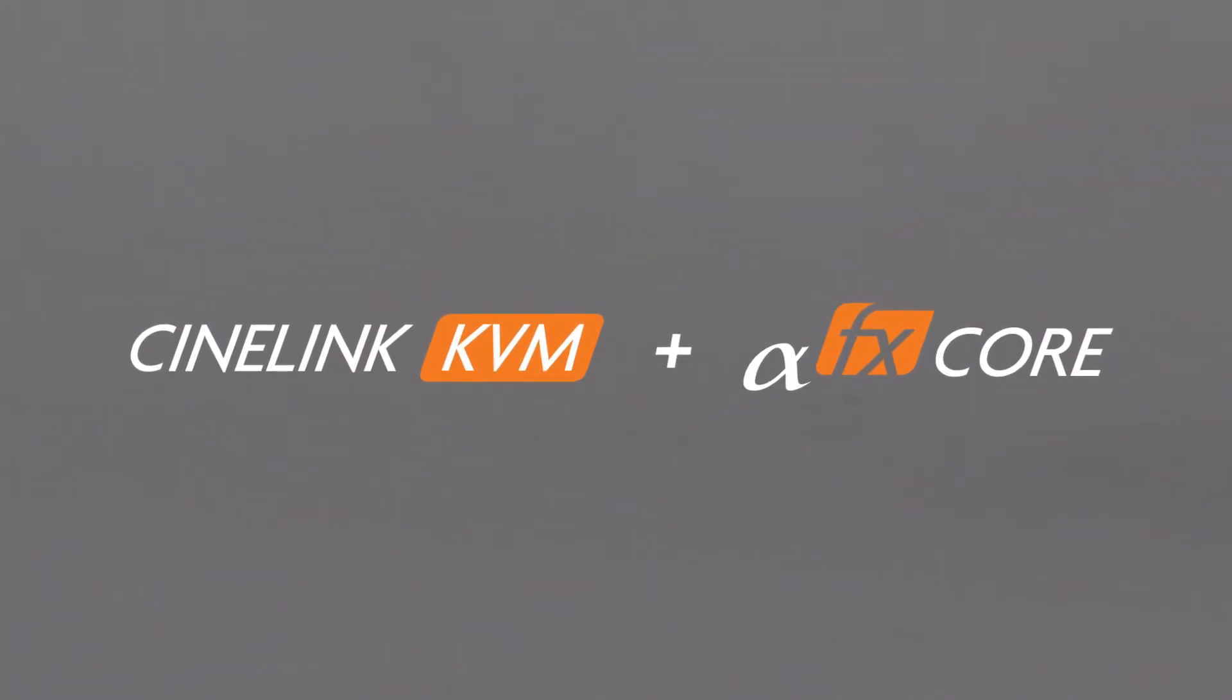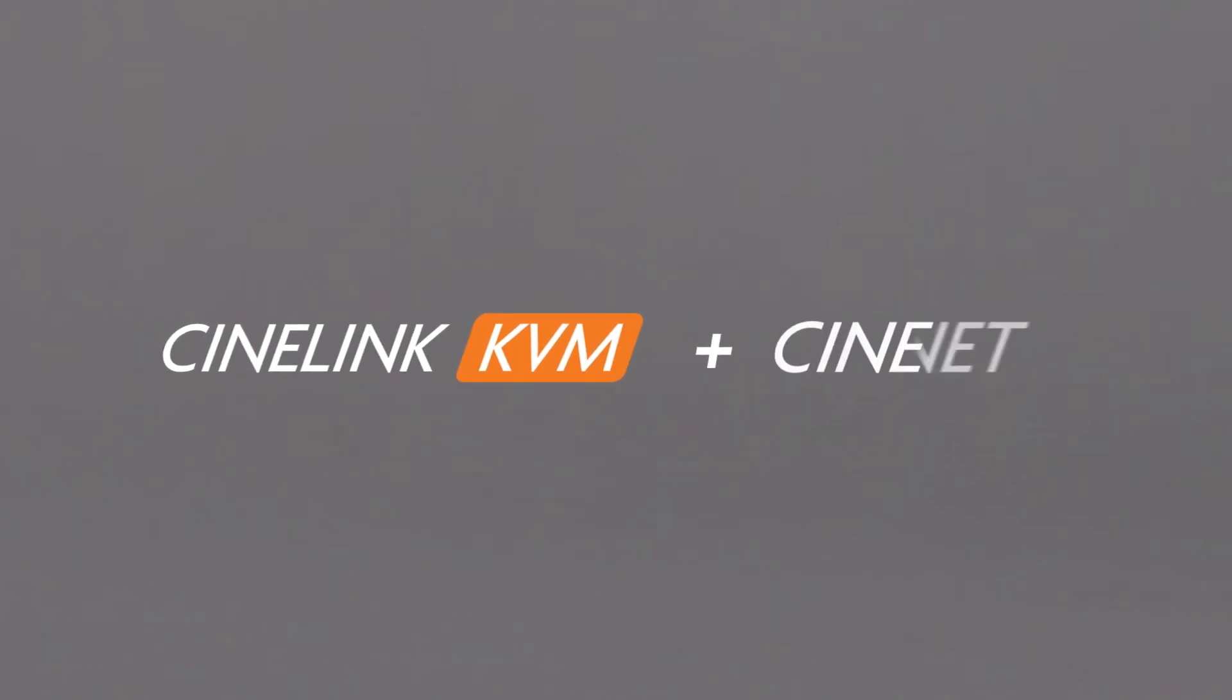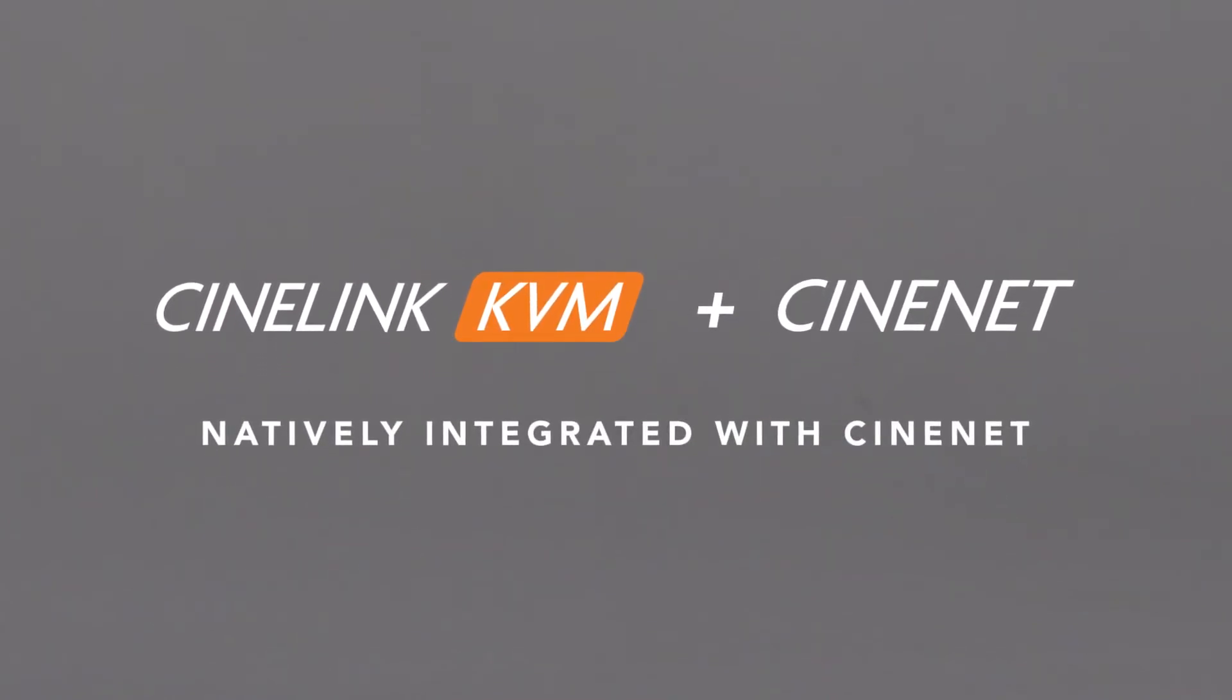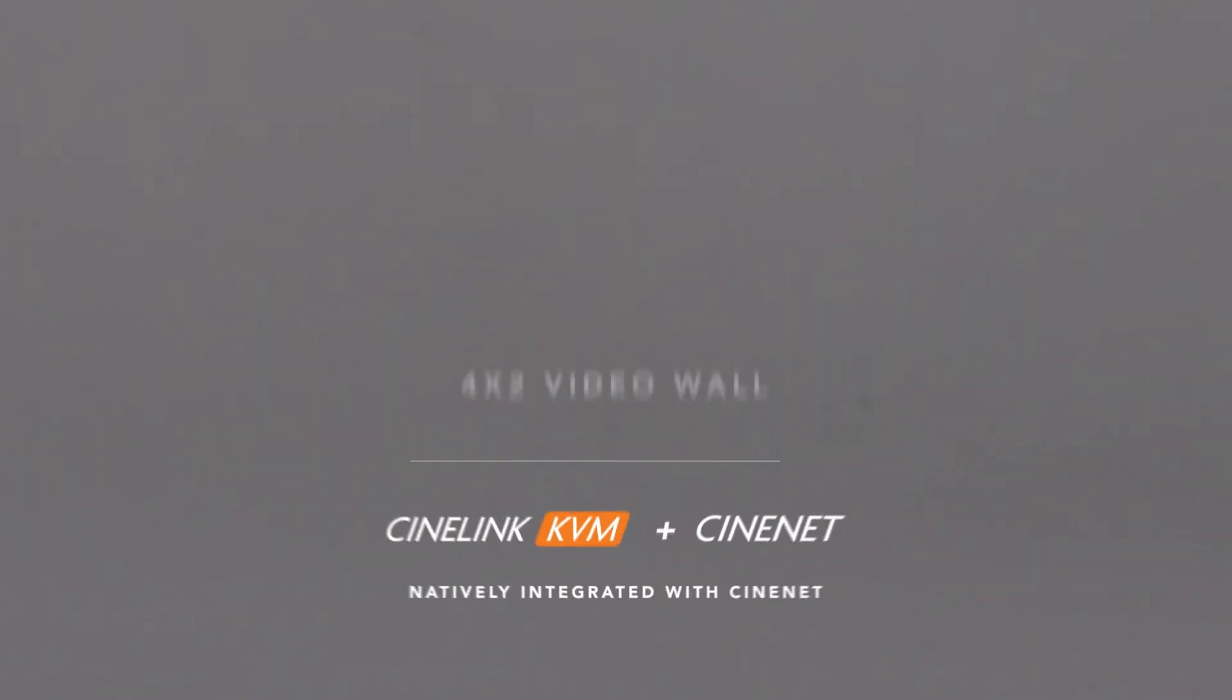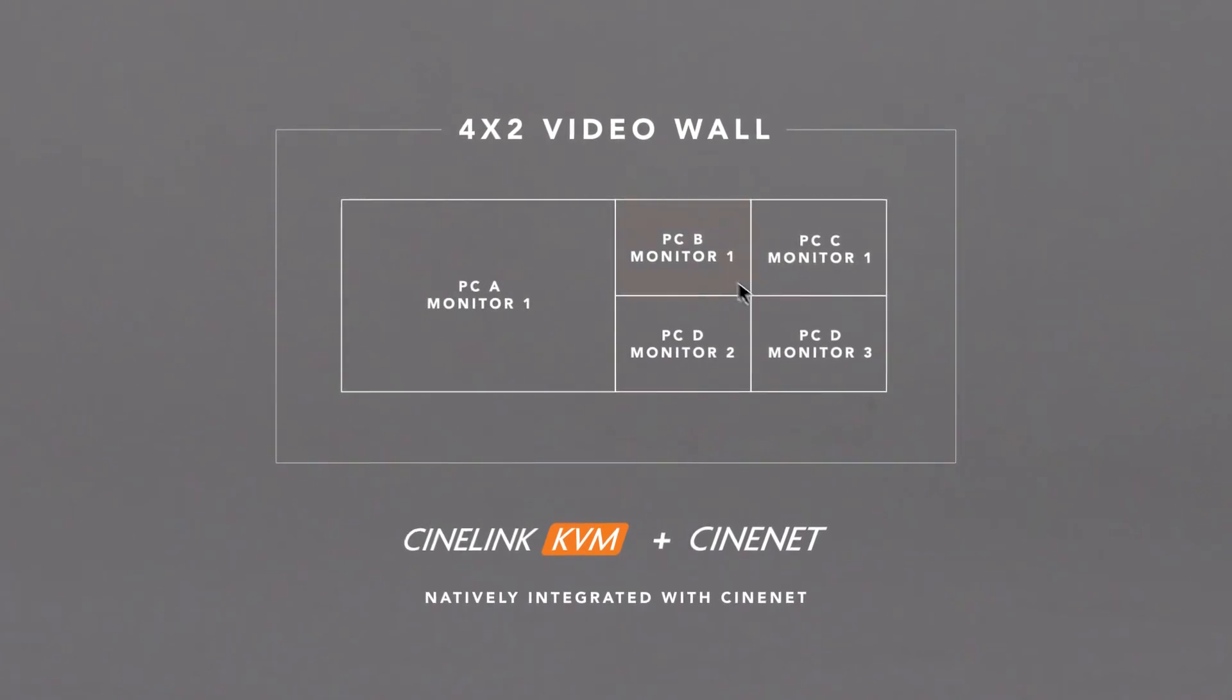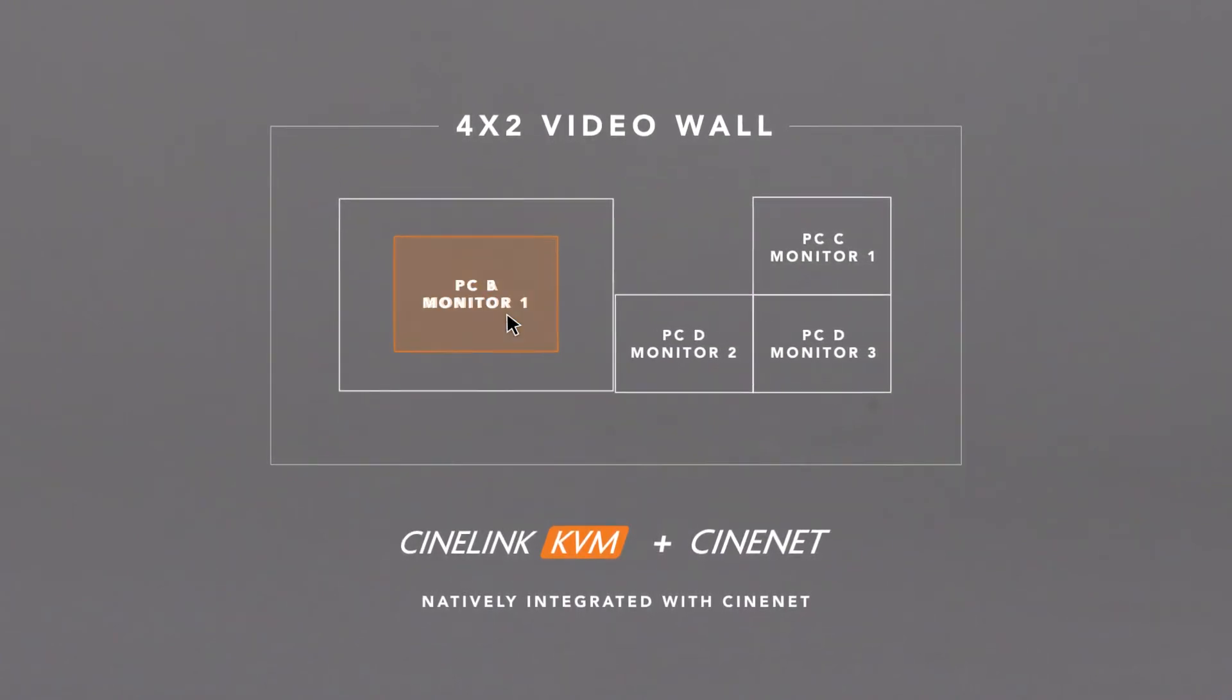The CineLink KVM devices are natively integrated with CineMassive's intuitive CineNet software, so you can seamlessly connect to your applications through an easy plug-and-play setup.